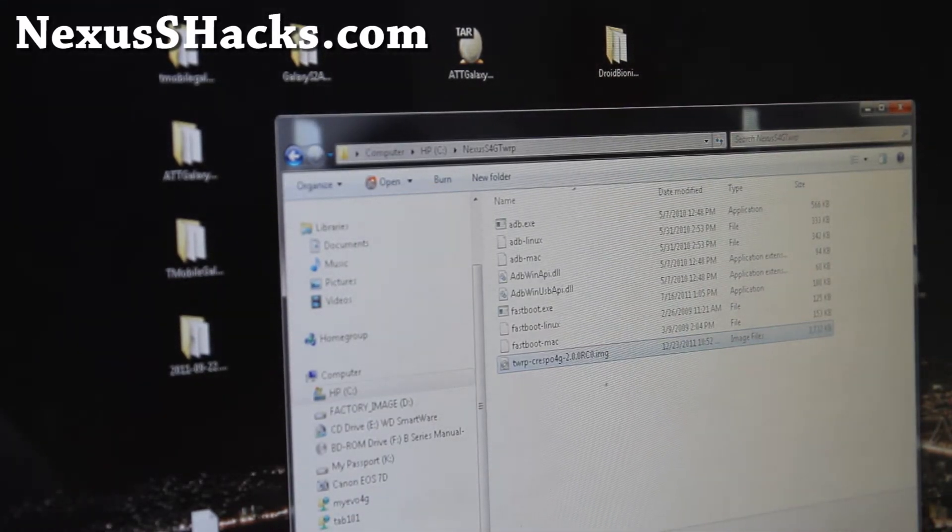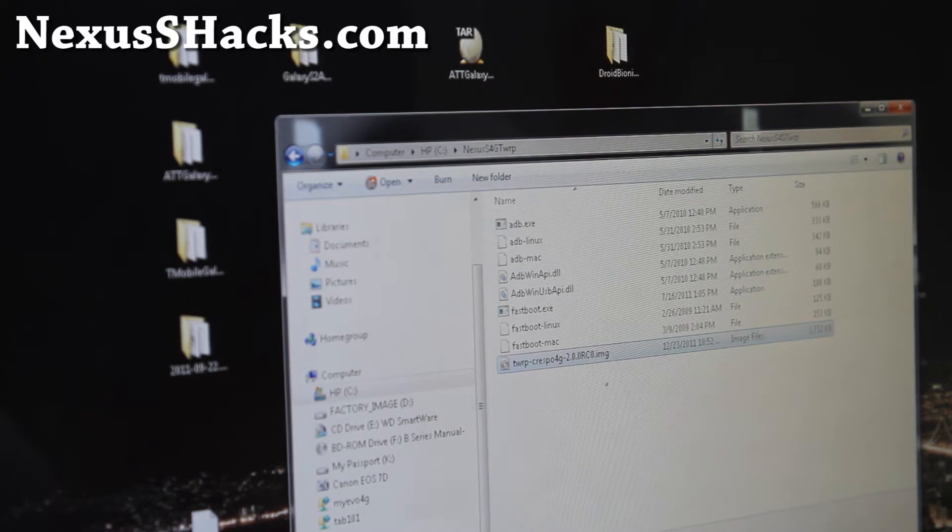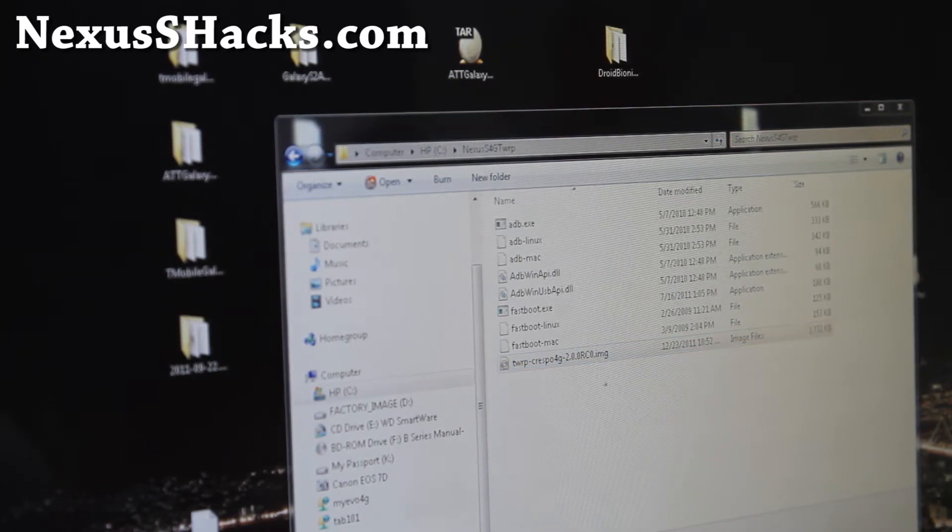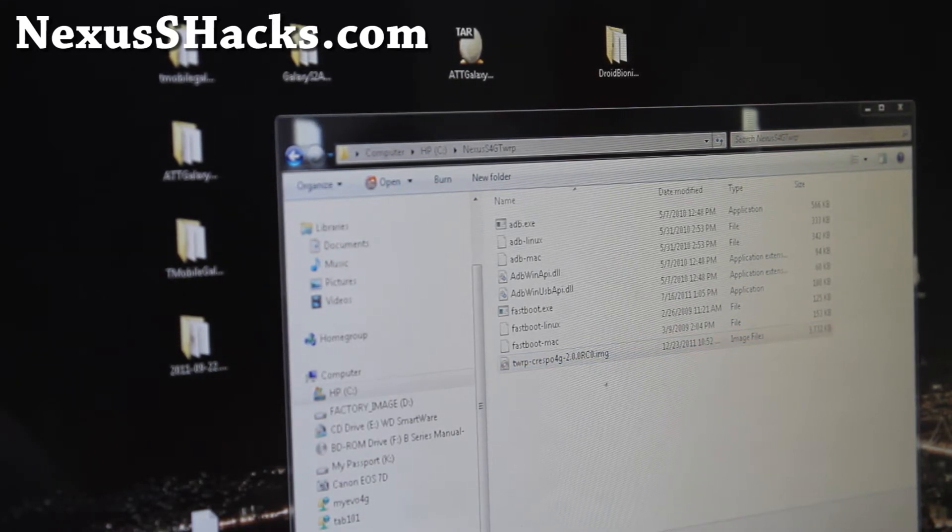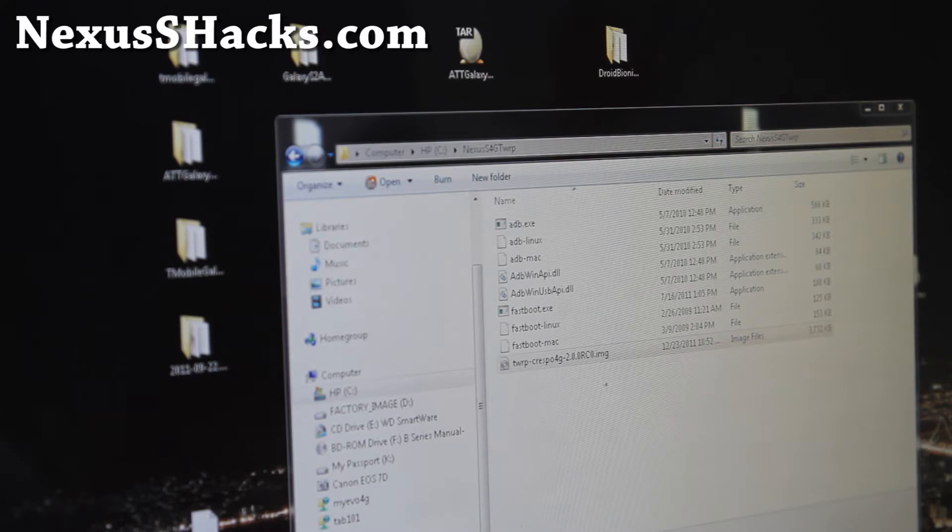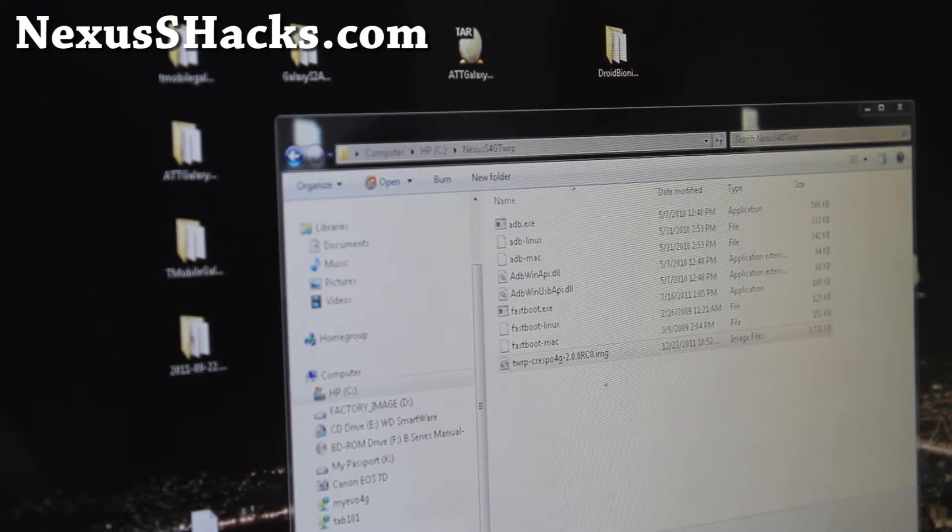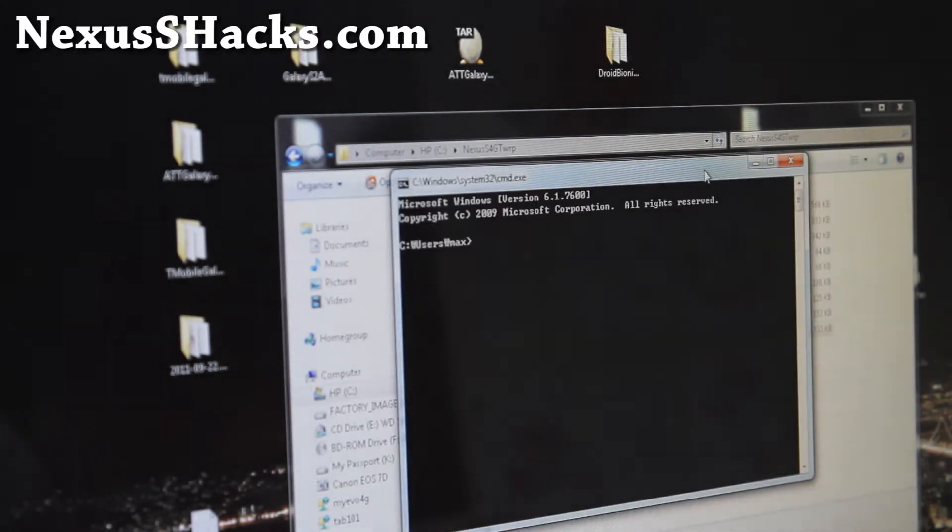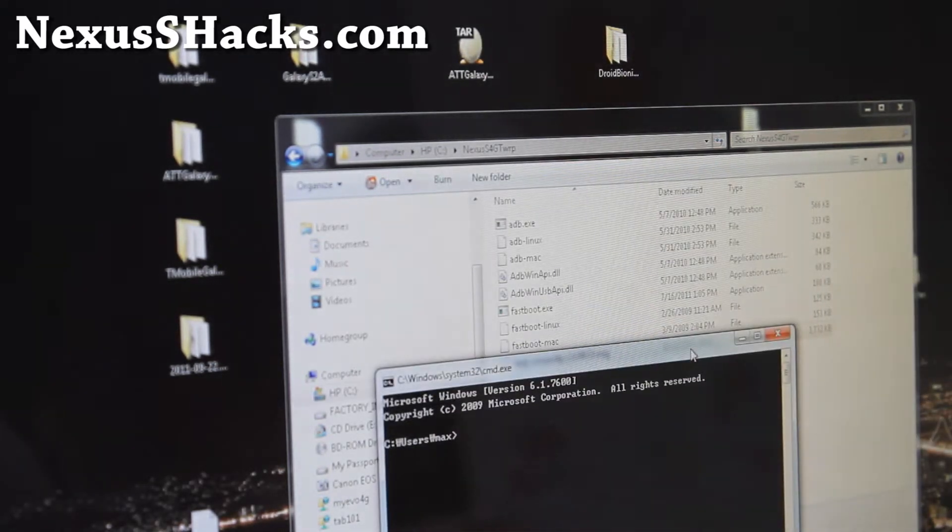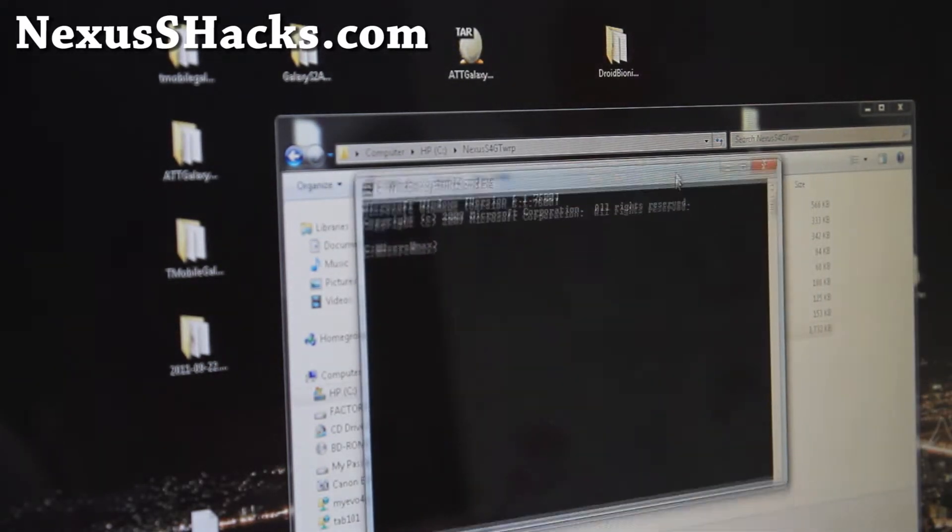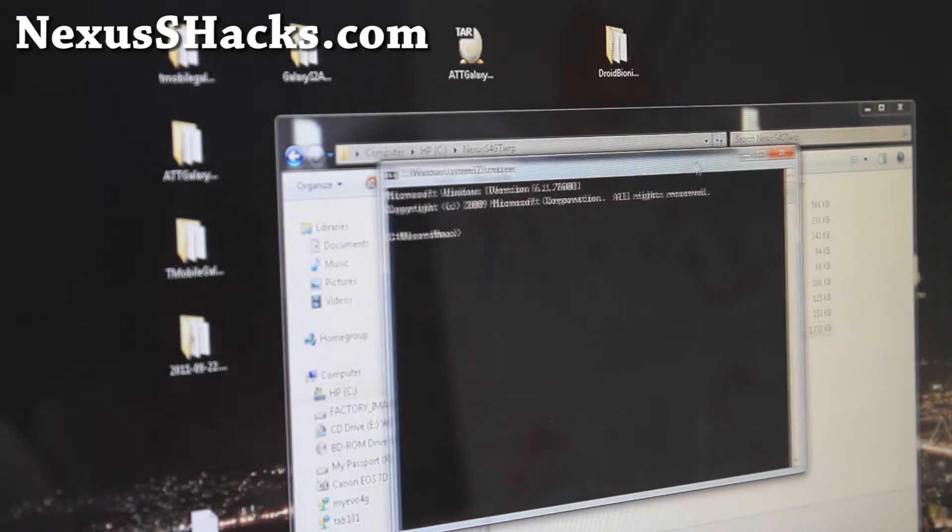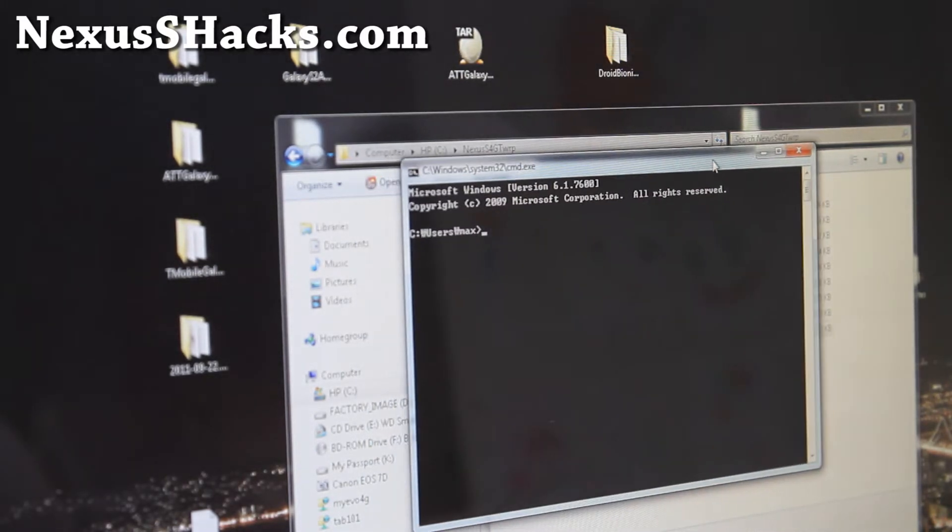Open a command prompt by typing 'cmd' in Start search. I'm assuming you've installed Nexus S 4G drivers—if you've rooted your phone, you've probably done it before. Just use the same computer you rooted with.